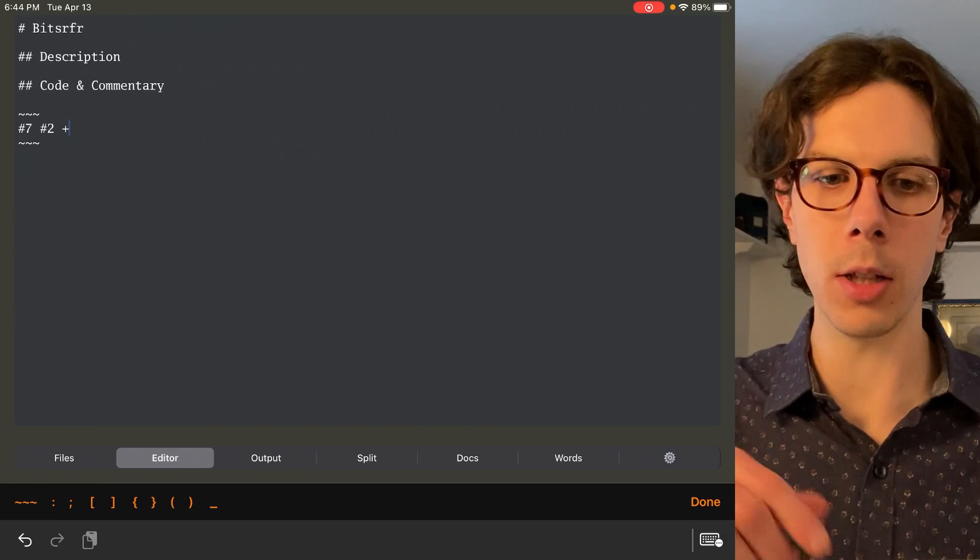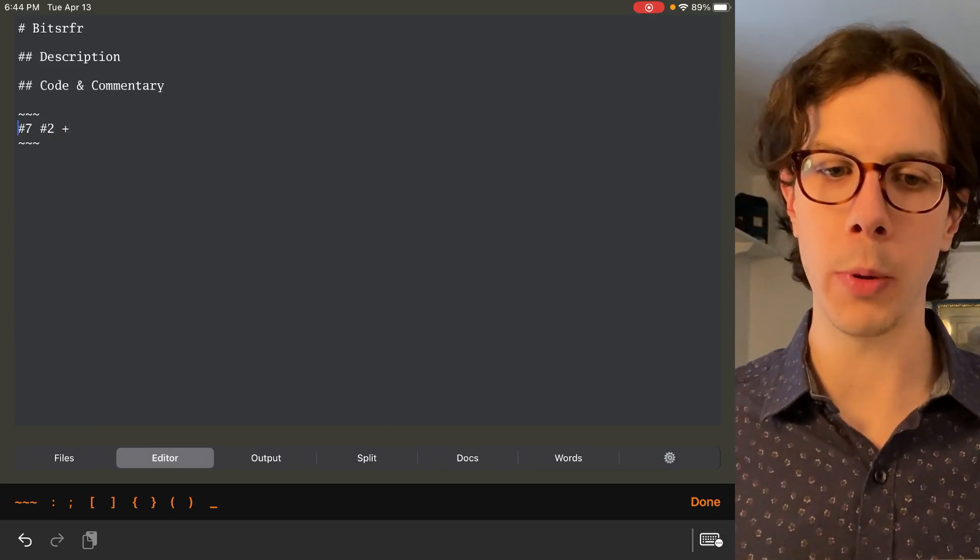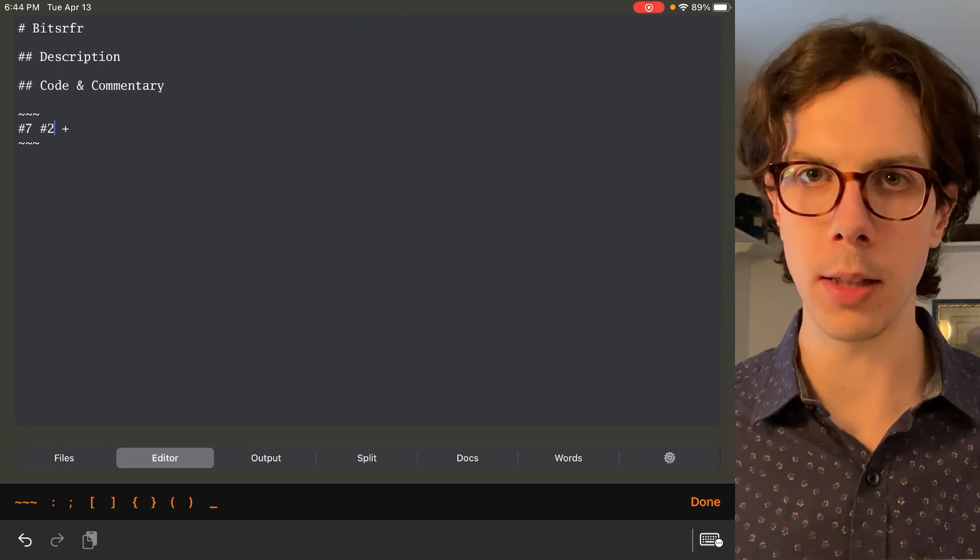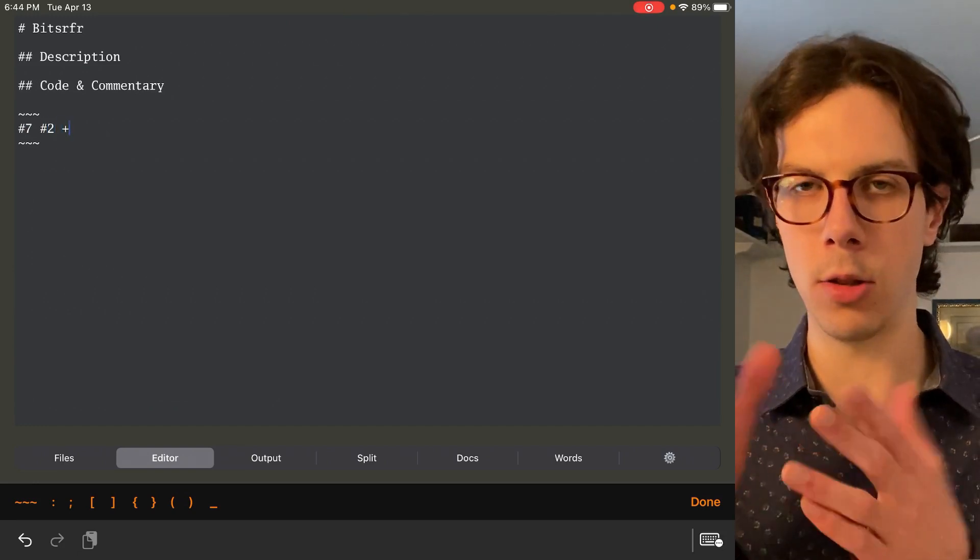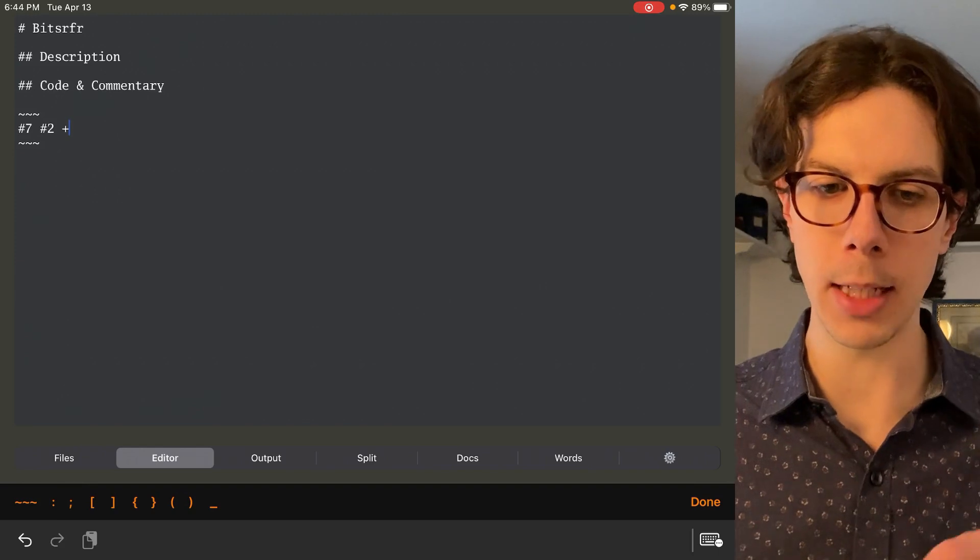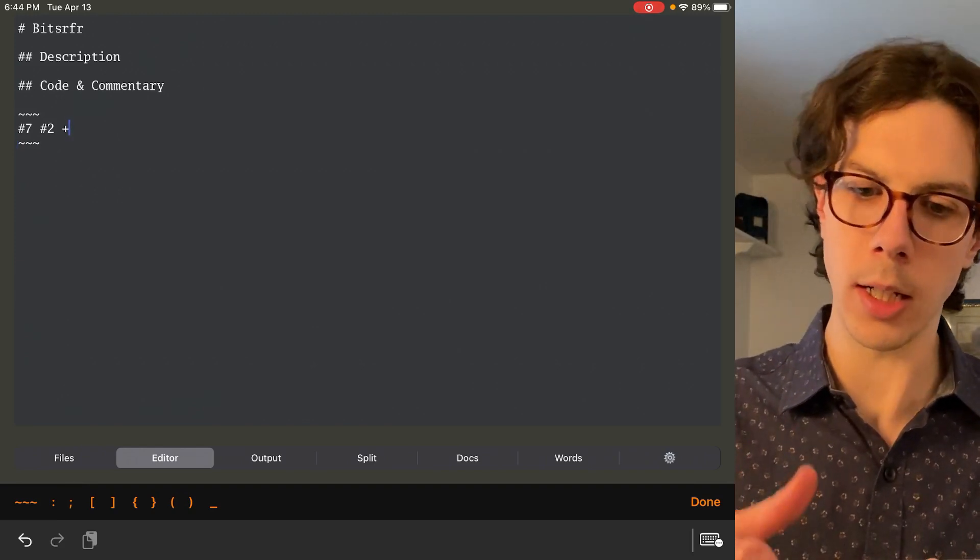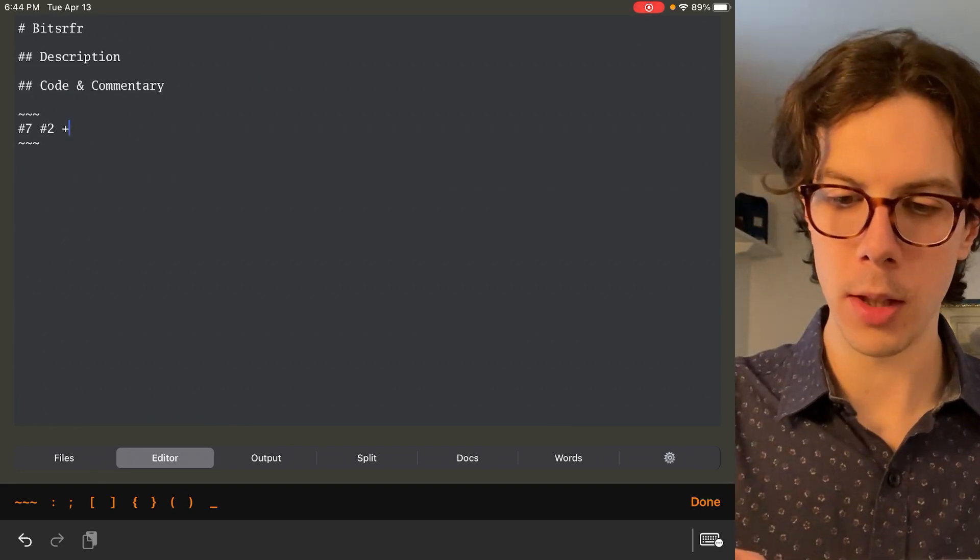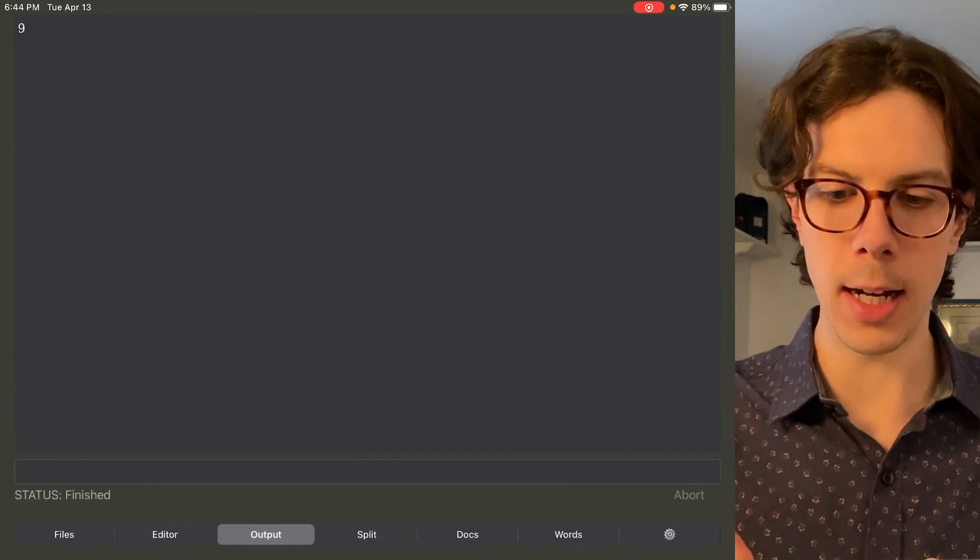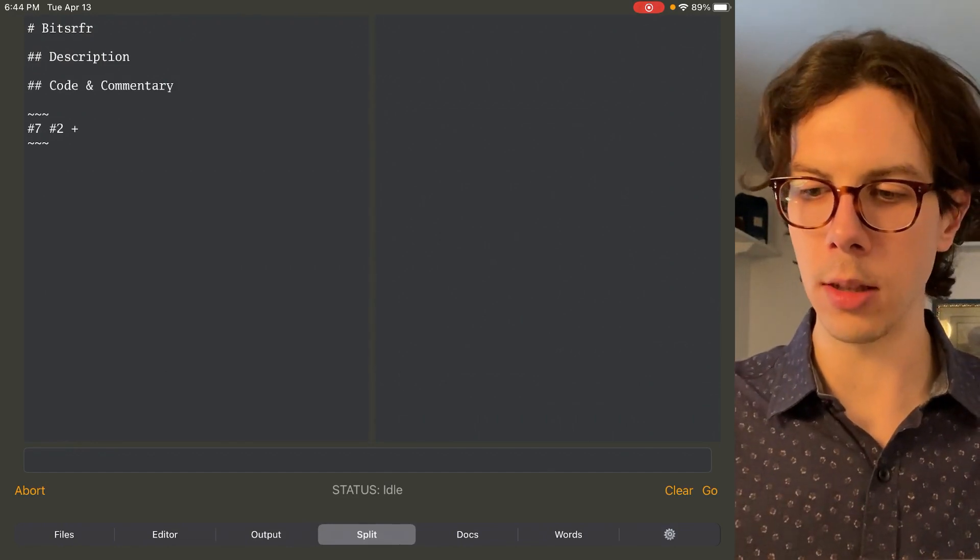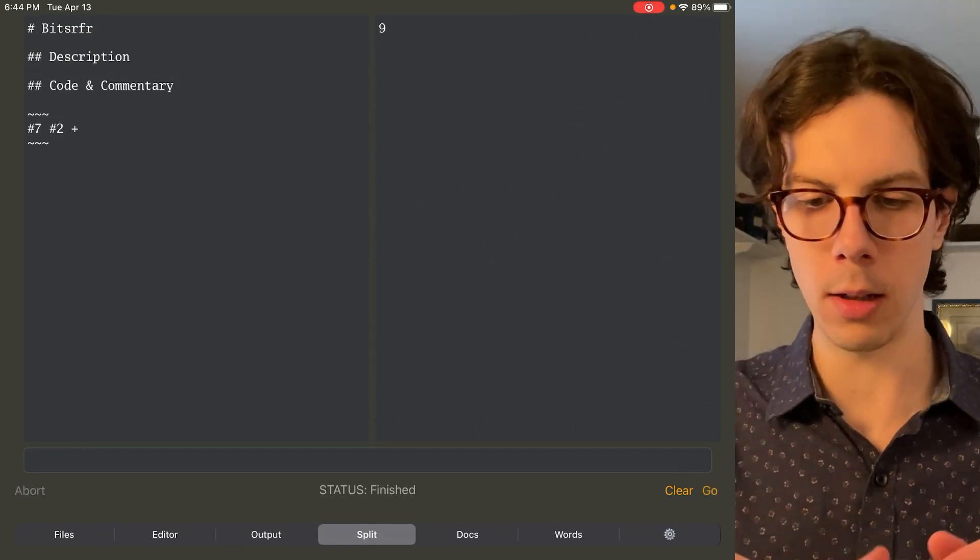We're giving it a number seven integer and a number two integer and the plus word which adds the top two values on the stack. So we're putting a seven on the stack, then we're putting a two on the stack, and those are the two top values. Then we're adding them together. And then from there we're going to get the output, which should be nine. If we go to the output tab, there it is, nine. Now you can go to the split tab and you can actually see it side by side, which is way better.